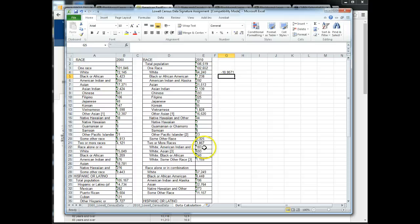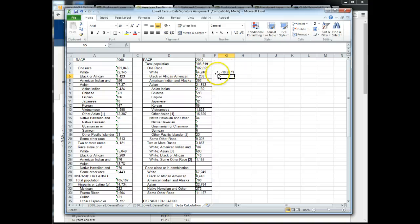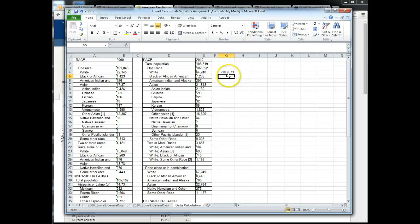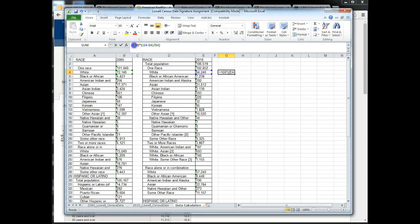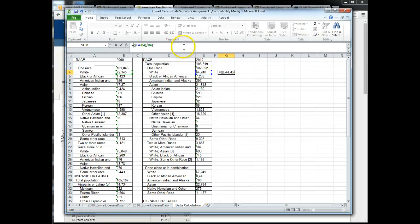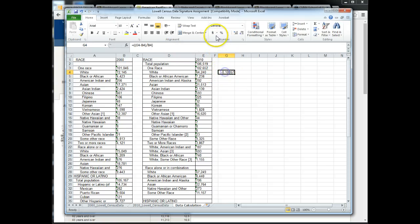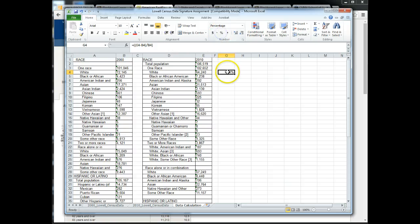And you get 10.95, so basically the white population in Lowell, Massachusetts decreased by 11%. Another way that you can do this if you like using the percent format and decimals up there, you can remove the 100. So highlight 100, delete, hit enter, and you get a decimal.